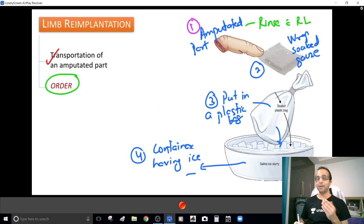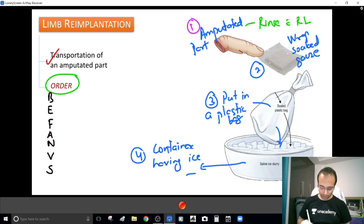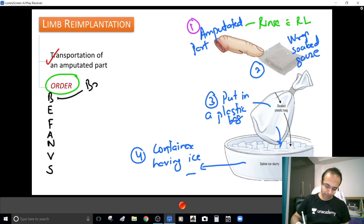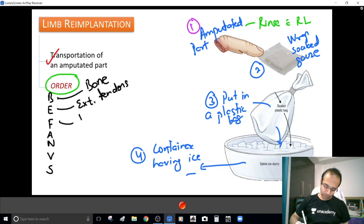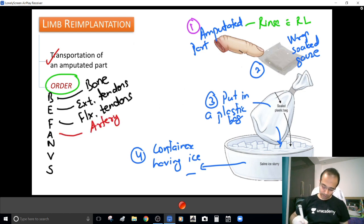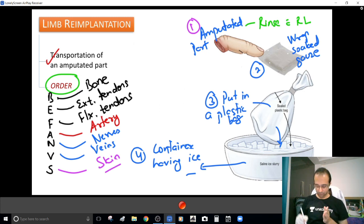If you are planning to reimplant, you must know the order of reimplantation. Here's a nice mnemonic: 'Be a Fan of Virat and Sachin.' First reimplant the Bone, then Extensor tendons, then Flexor tendons, then repair the Arteries, then Nerves and veins, and finally close the Skin. MCQ point — the first structure to be repaired in limb reimplantation is the bone, not the arteries as most people assume.